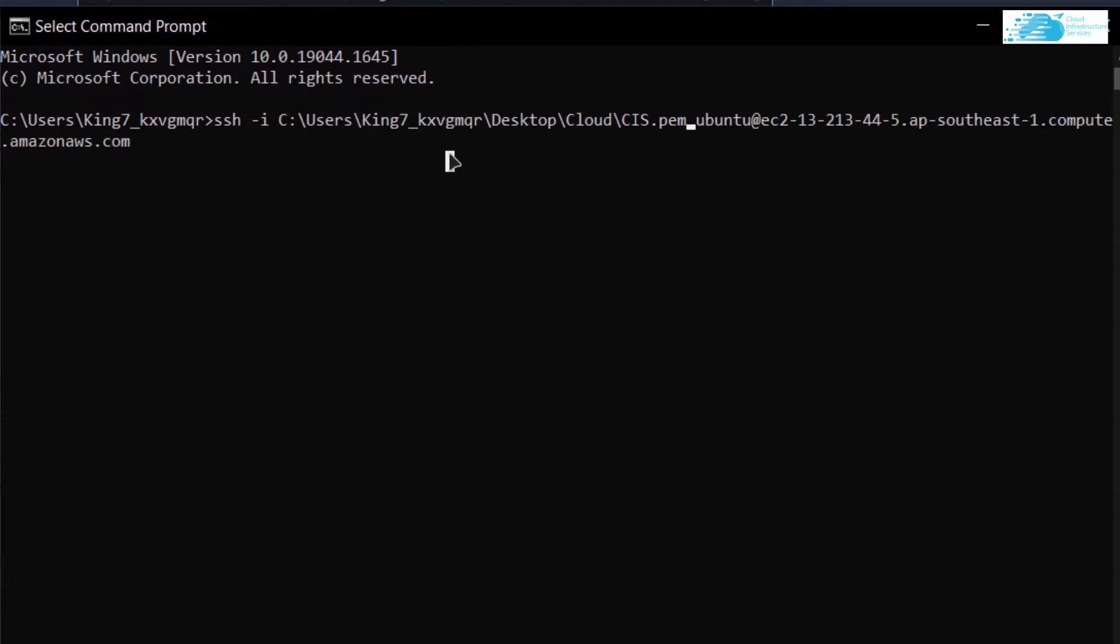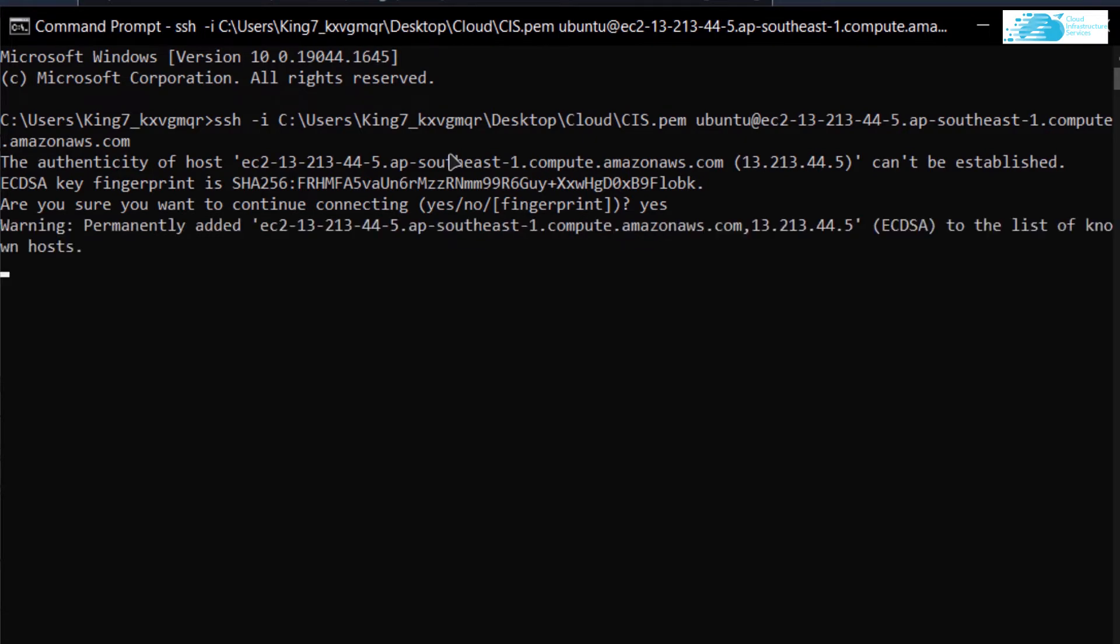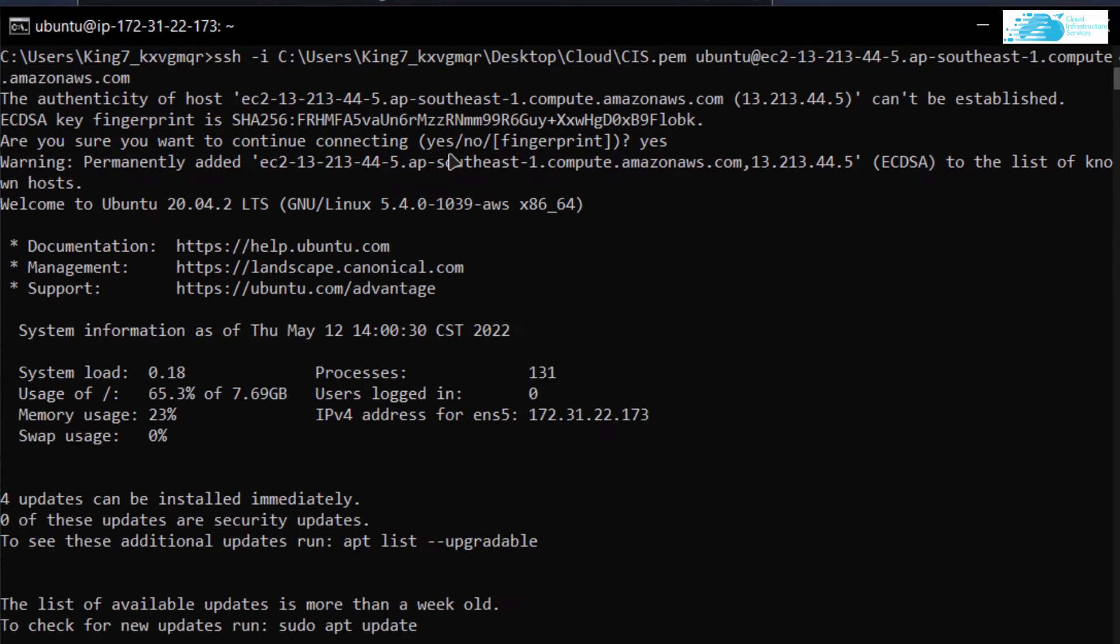After replacing the path, simply hit enter. When prompted, type in yes and hit enter once more. Now you would be connected to the SSH terminal of your virtual machine.